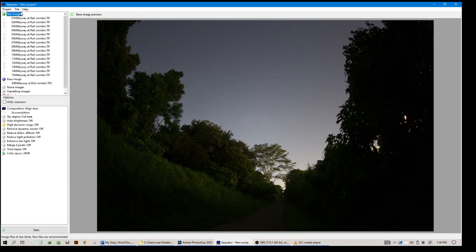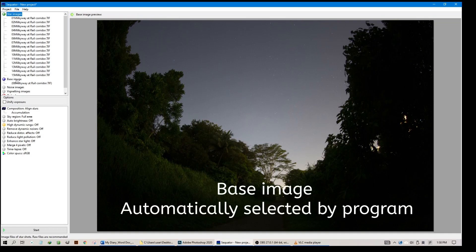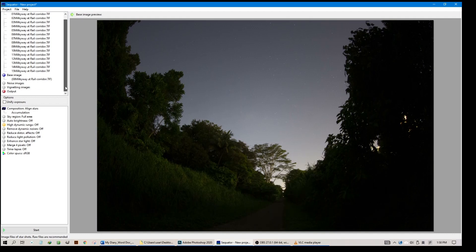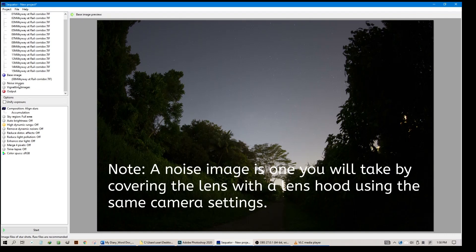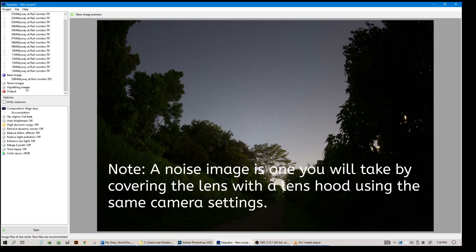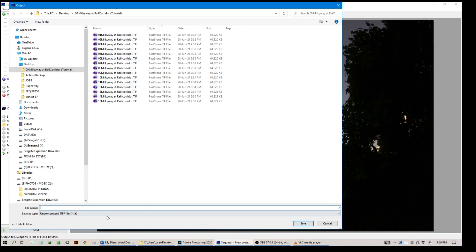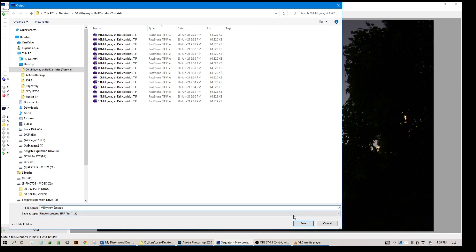What you see now is star images populated, and it will automatically set the base image as the middle photograph. In this case, 08 is set as the base image. Since all photos are the same, anyone is okay. Bring it further down. Leave the noise image and dark frame images, ignore them because we don't have those. For output you must click and select where you are going to save the output. We can save it together with the TIFF files. I'll just call it a meaningful name: Milky Way Stack.